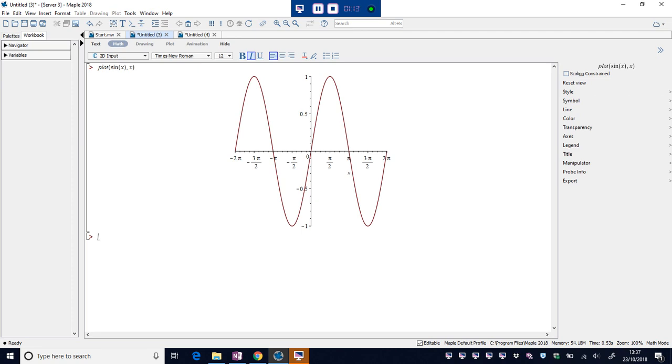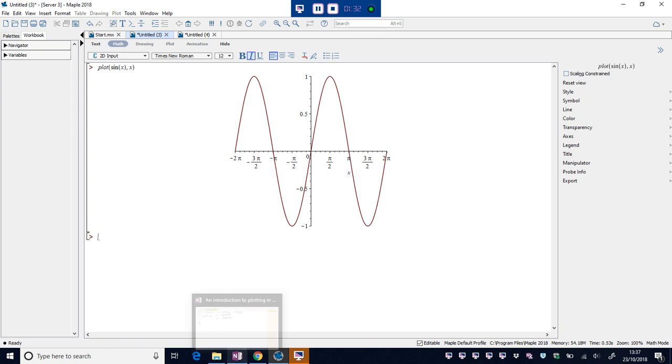So, not too much to say other than take a look at the scale. Maple has predicted we're interested in the domain minus 2pi to 2pi, that's absolutely fine. We do have some control over that, so if I go back to the notepad.